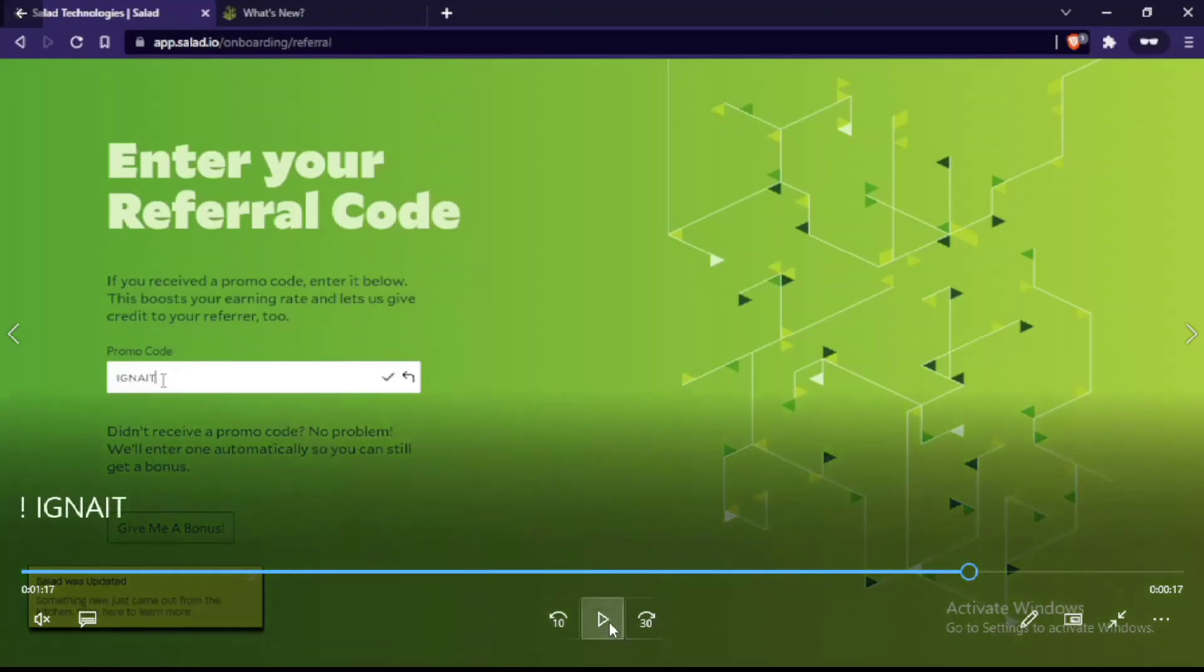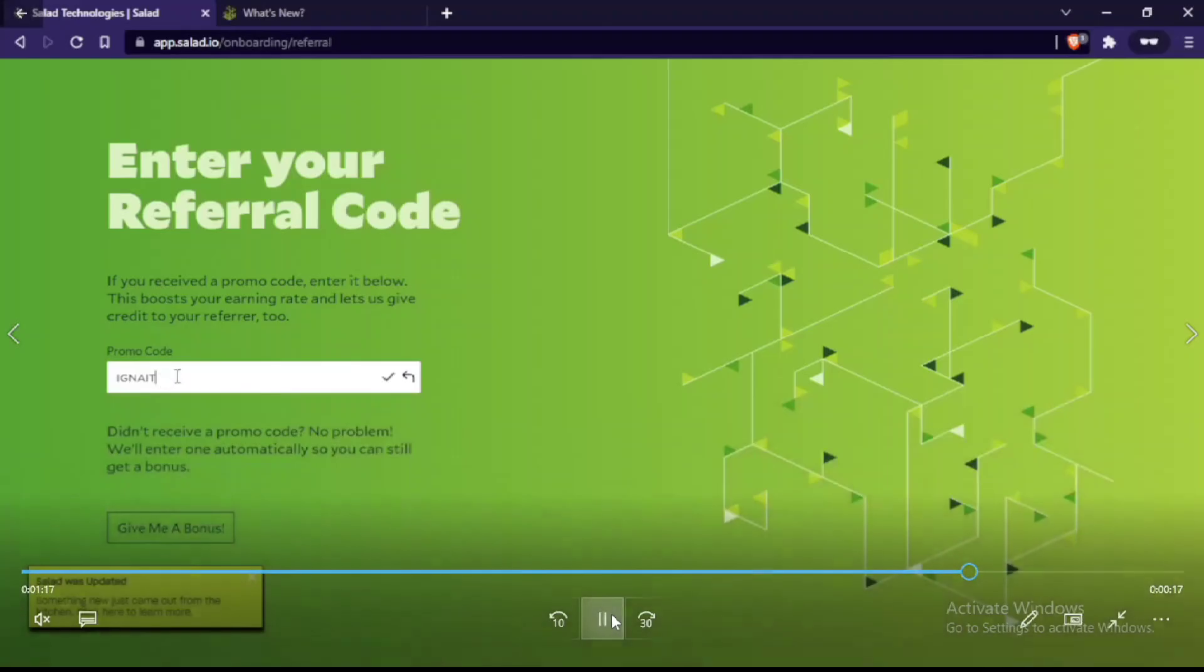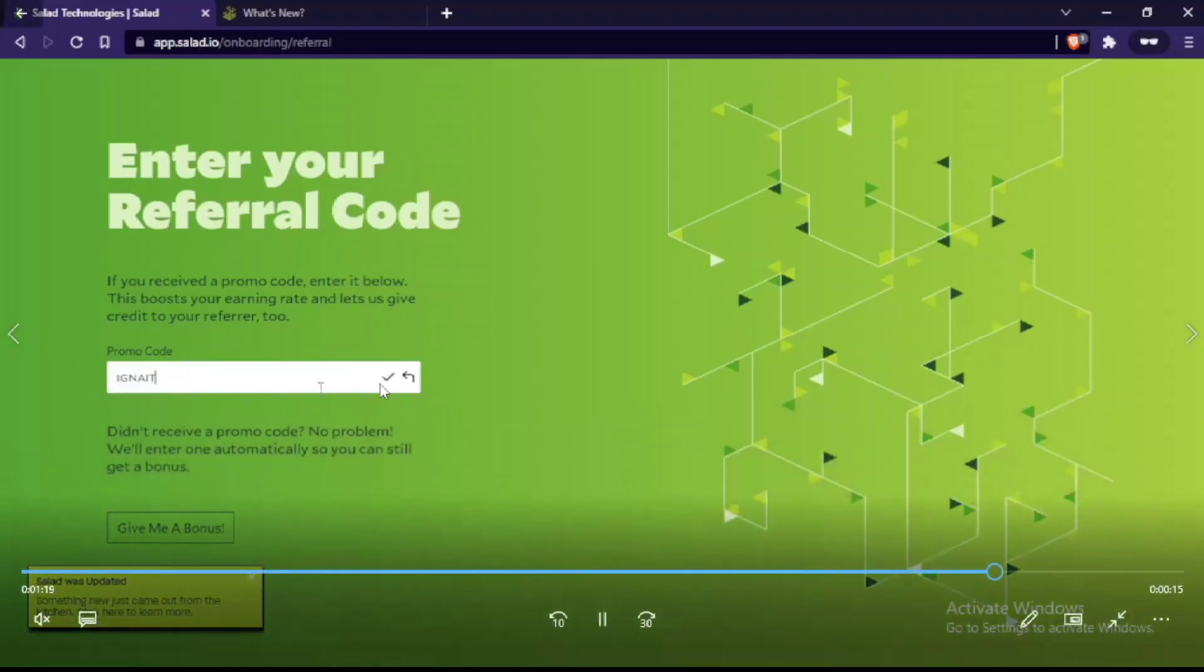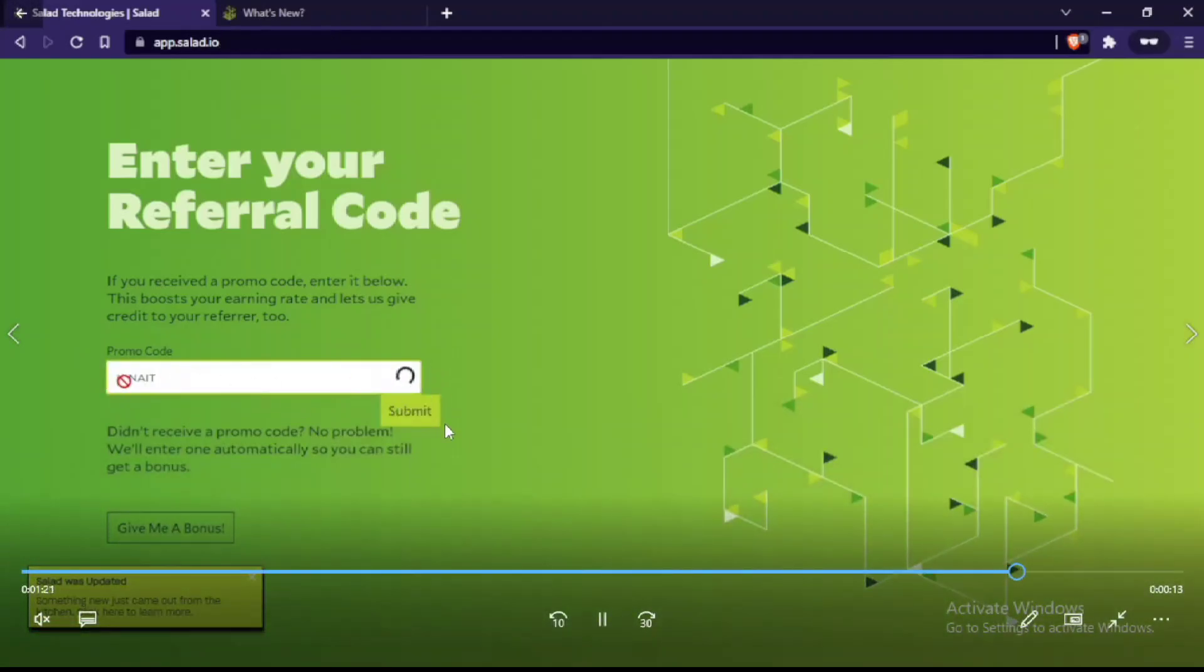I'm making this video so I'll tell you to use my referral code, which is ign80. When you use this referral code ign80, you get double earnings until you get four dollars.